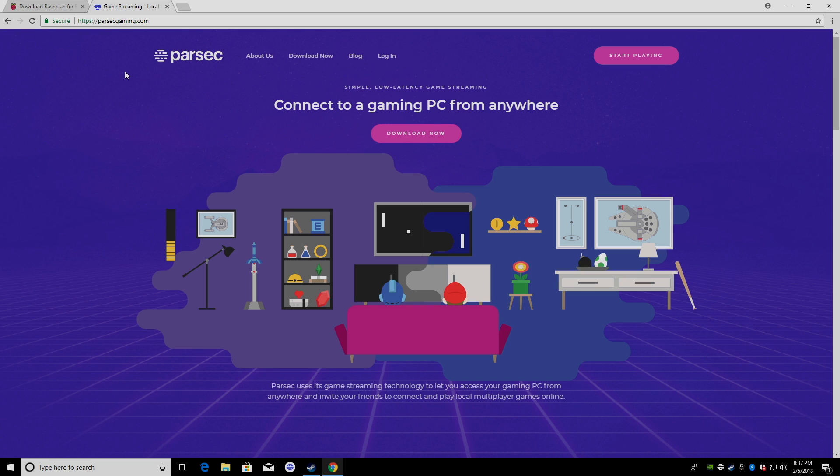It's a decent rig. I got a 4790K i7 at 4 GHz with a 1060 GTX 6 GB. Nothing special, but it runs everything I need. On the gaming PC we're going to be streaming from, we need to download Parsec. So, let's go ahead and get Parsec set up.